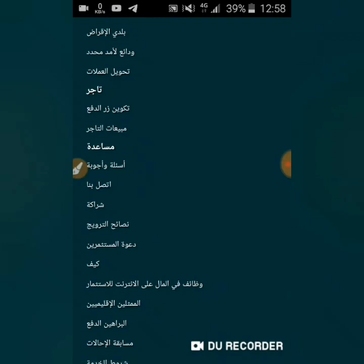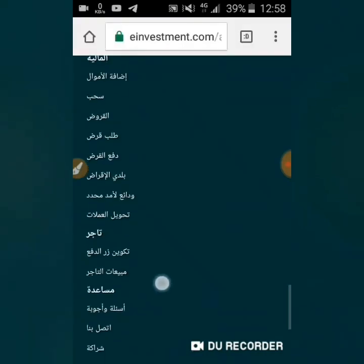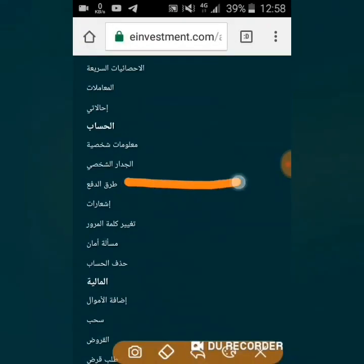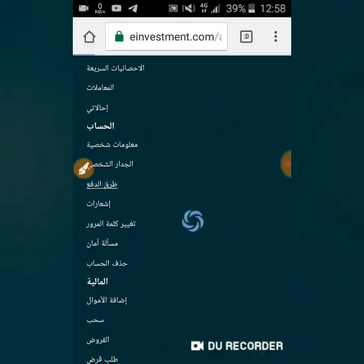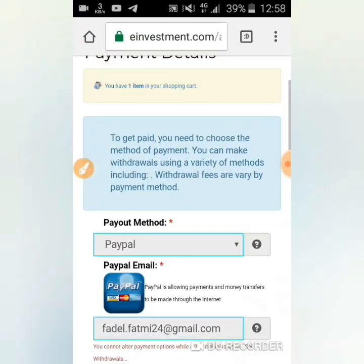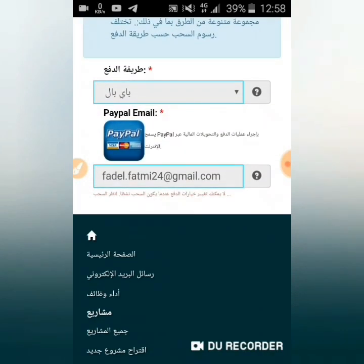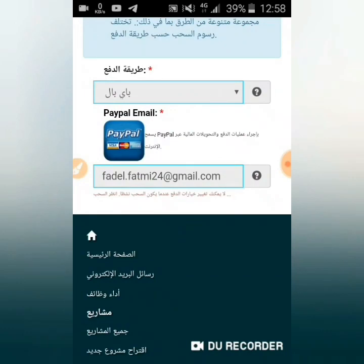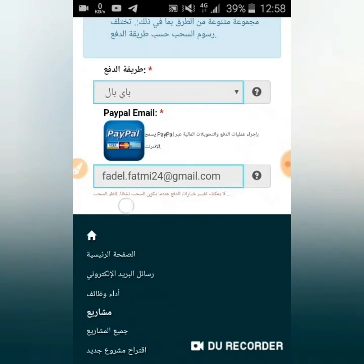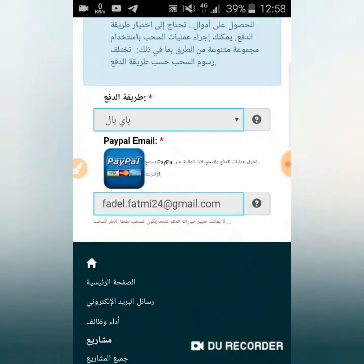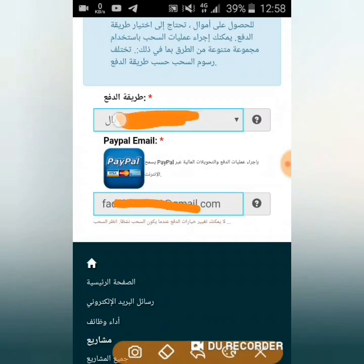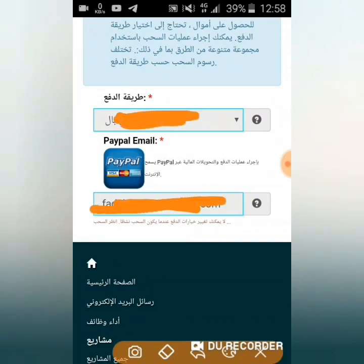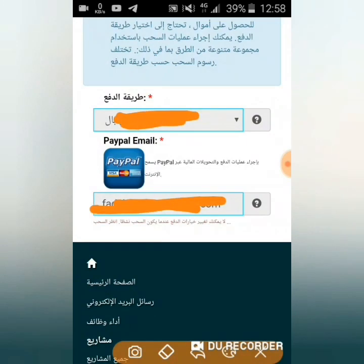بعدما تستثمر وتحصل على مبلغ مهم وتريد سحبه، أول ما عليك هو تحديد طريقة للدفع. تبحث عن 'طرق الدفع' وتحدد الطريقة التي تريد. الموقع يدفع بطرق عديدة: هناك PayPal، البيتكوين، البطاقة البنكية وغيرها. أنا محدد PayPal - تدخل الإيميل. إذا اخترت البيتكوين تدخل عنوان محفظتك، وإذا اخترت البطاقة البنكية تدخل بياناتها.